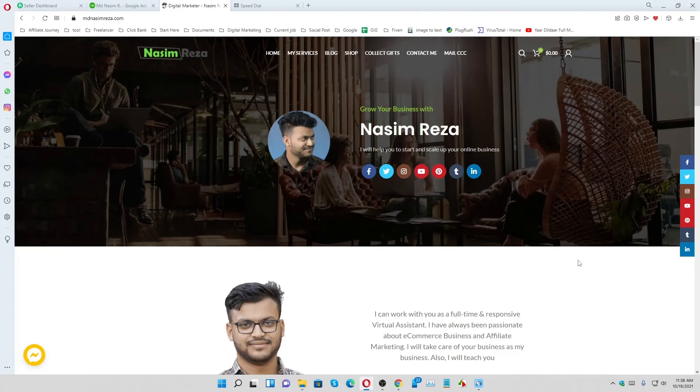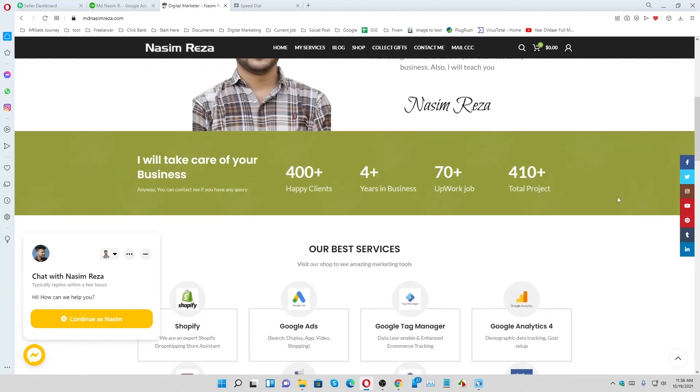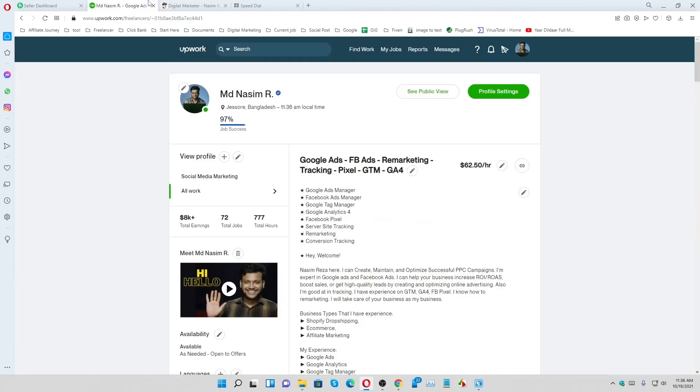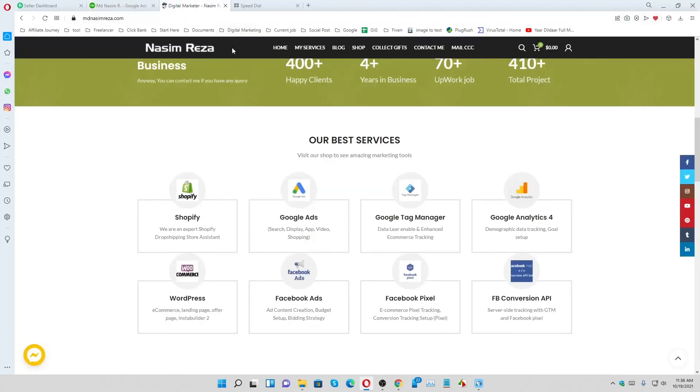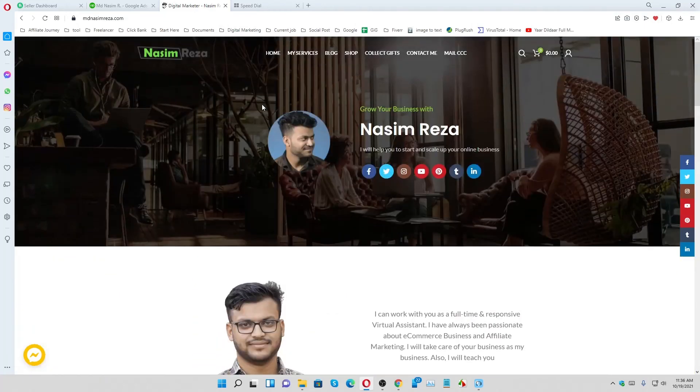If you have any query, feel free to visit mdnashimreza.com and send me a message. If you need my service, you can also contact me. You can visit my Upwork profile because I'm a freelancer providing marketing service through Upwork. Thanks for watching. See you on the next video. Until then, take care. Have a good day.